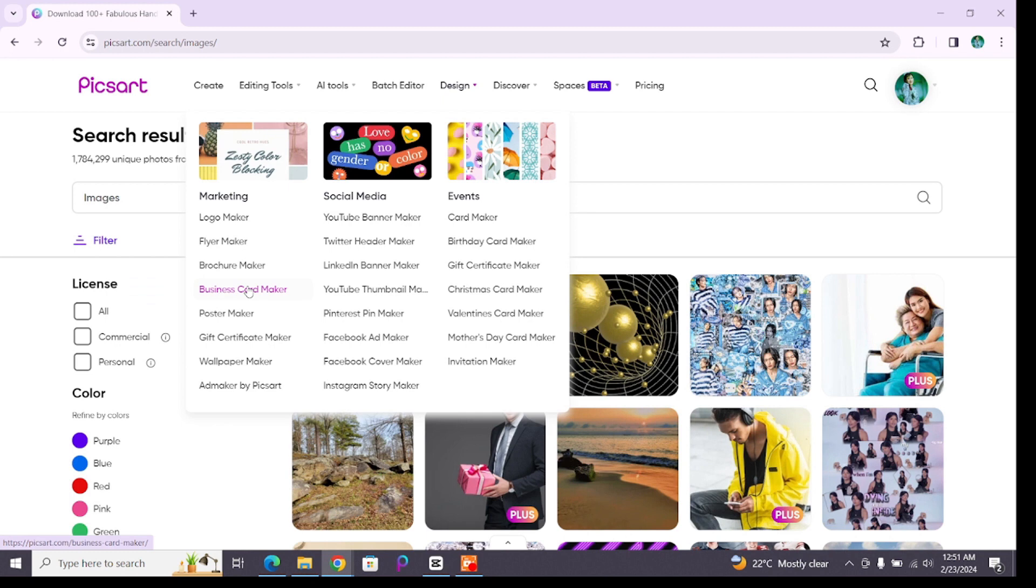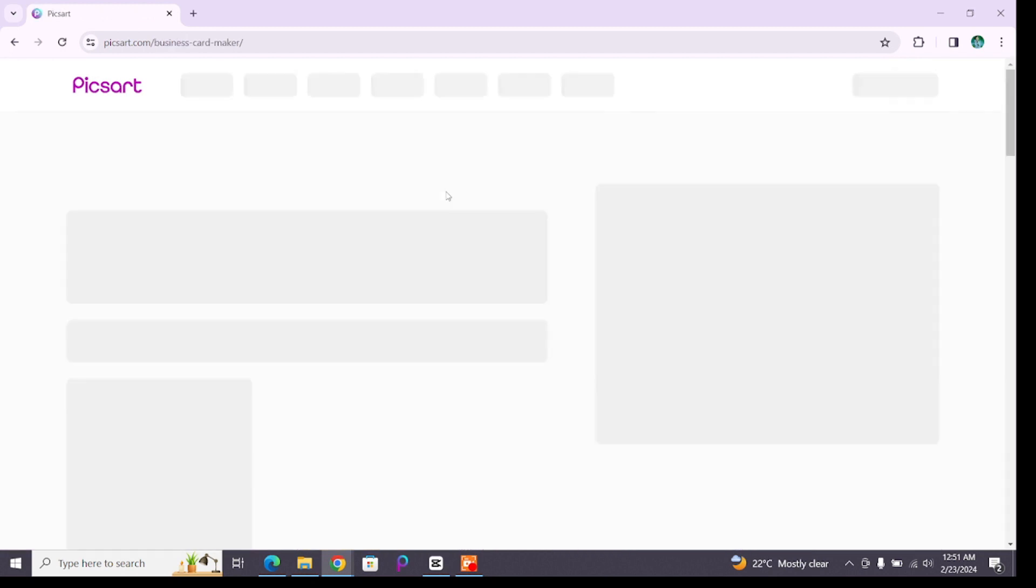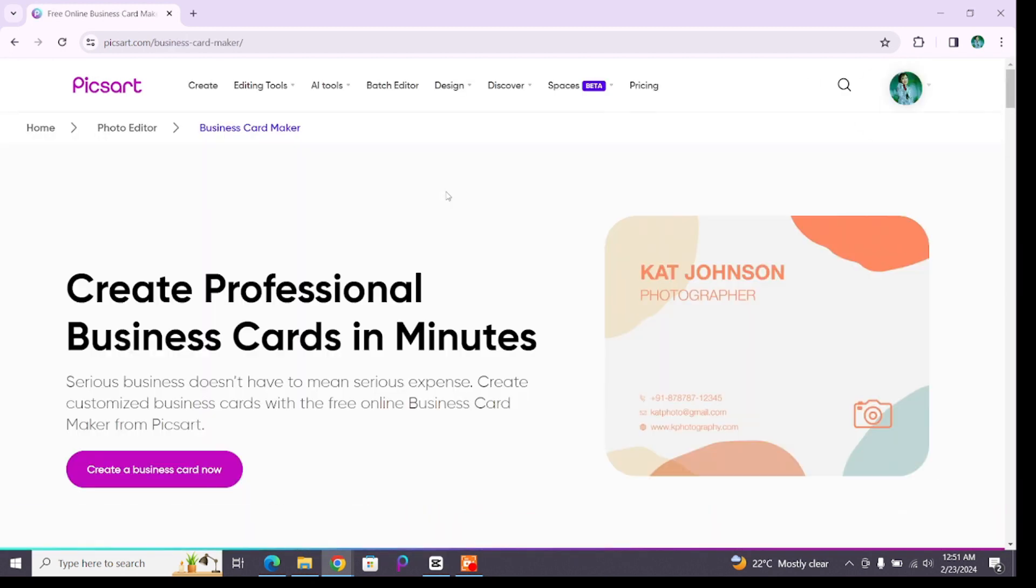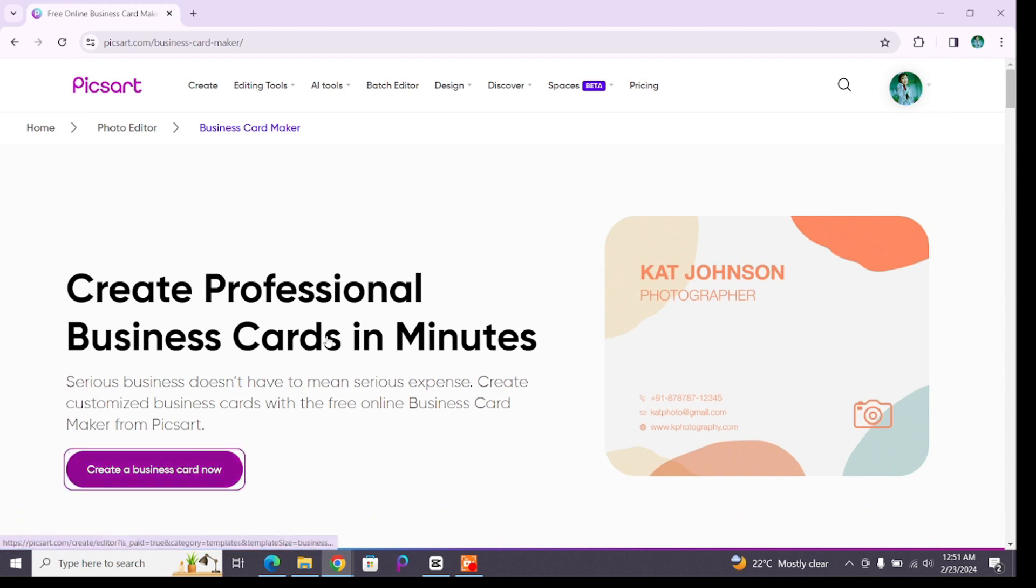You will be taken to a new page where you will see a create a business card now option at the left corner below. Click on it. Now you will enter the editing space from where you can edit your business card.